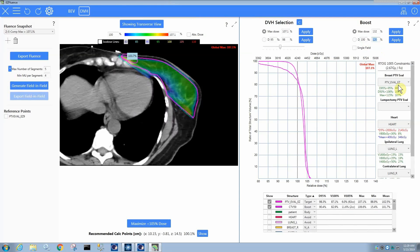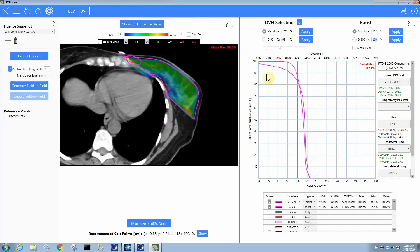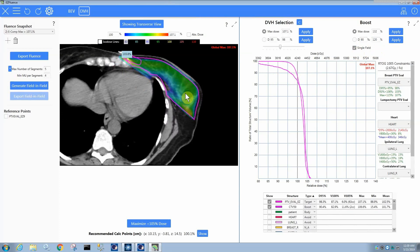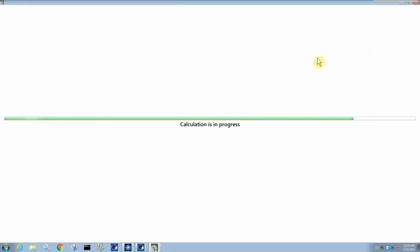But in any case, let's say we want the D90 on this structure to be 120%. So we can type those values in. You can say you want to do a single field, which means it's going to try to figure out which field delivers the most dose to this structure and only boost that field. So I'm going to come in and press apply here.